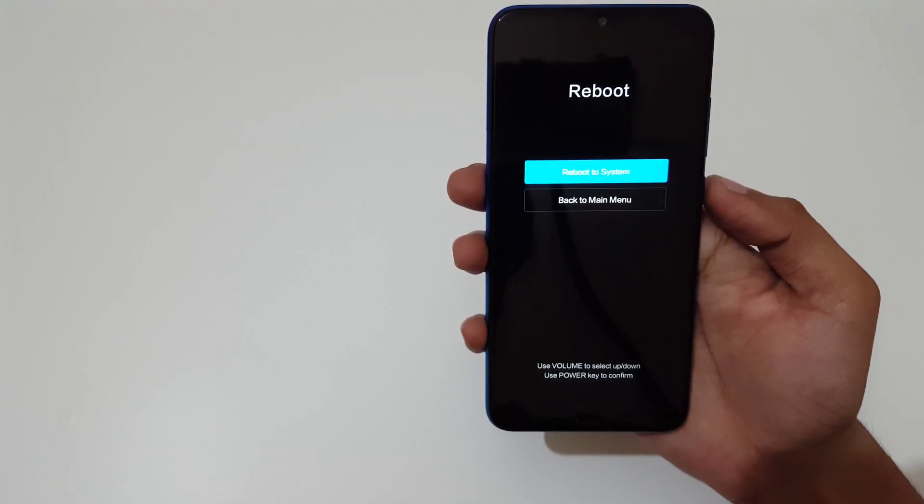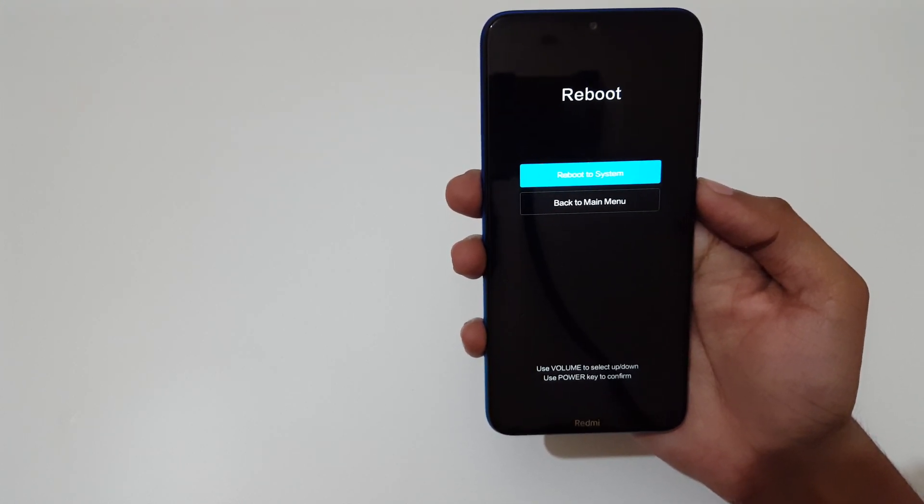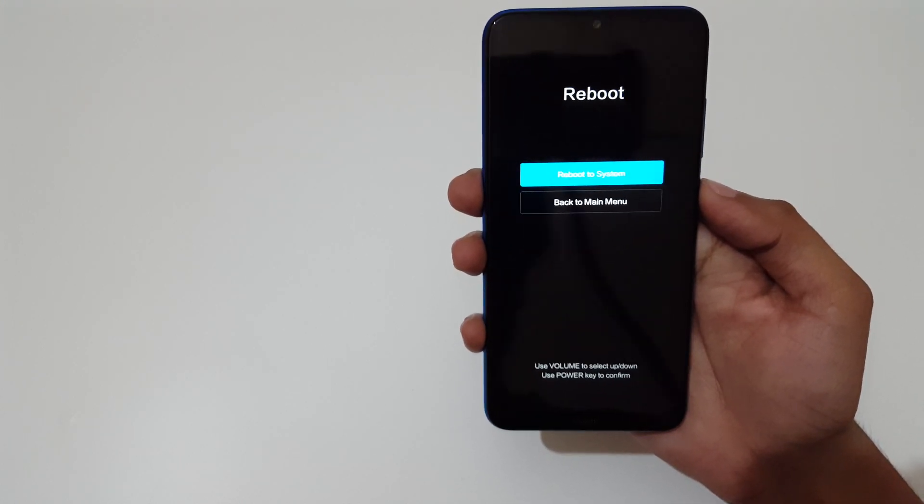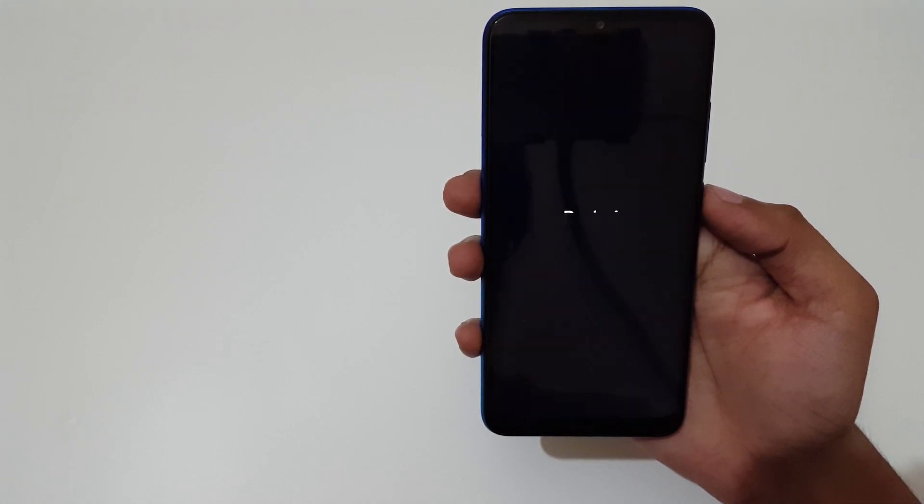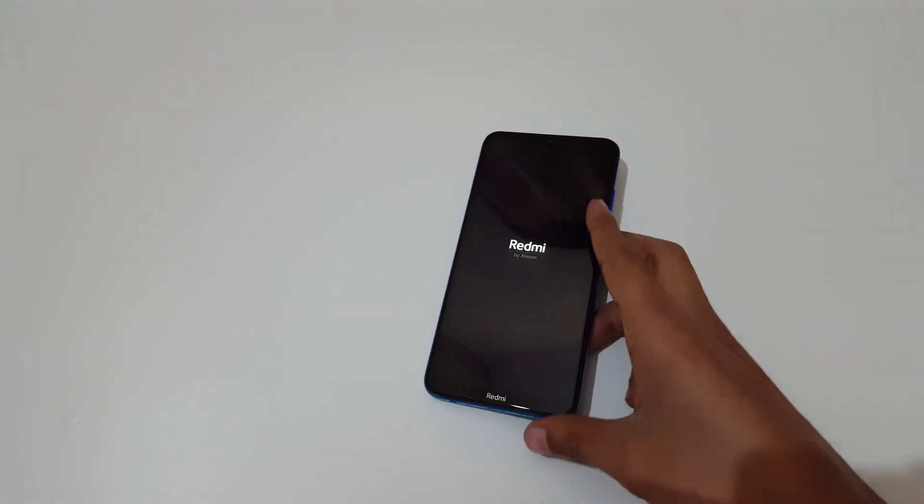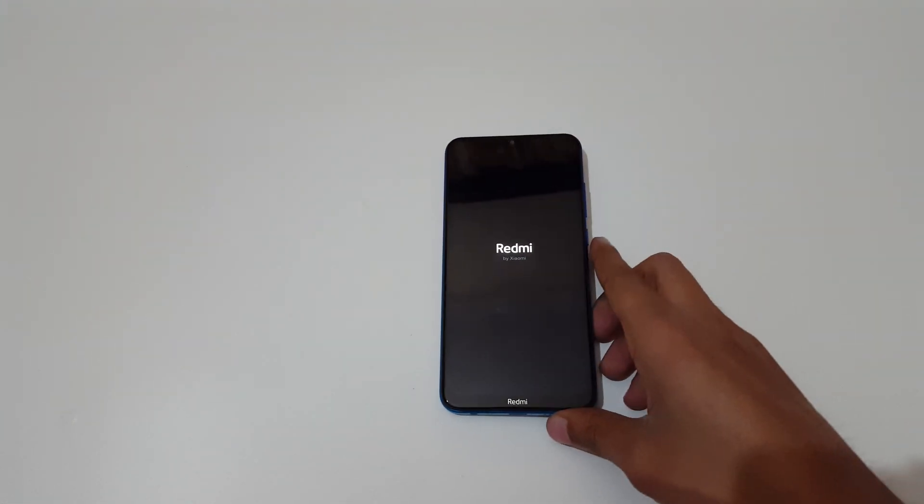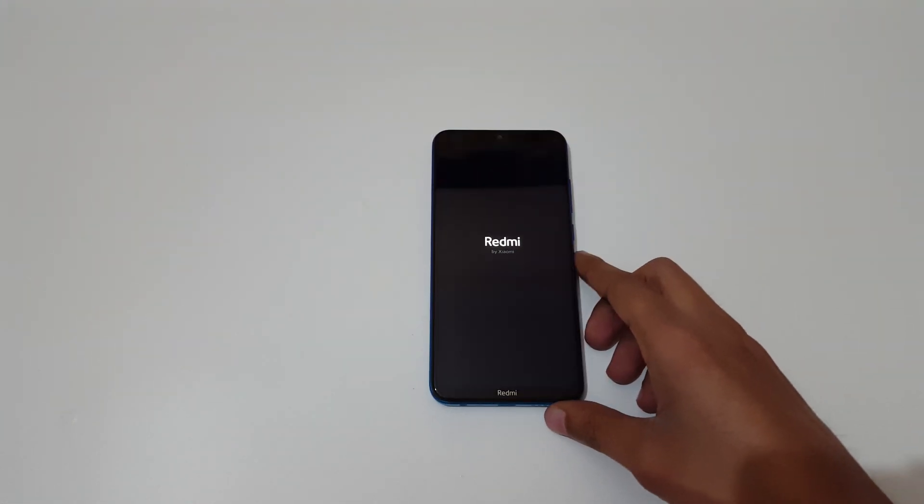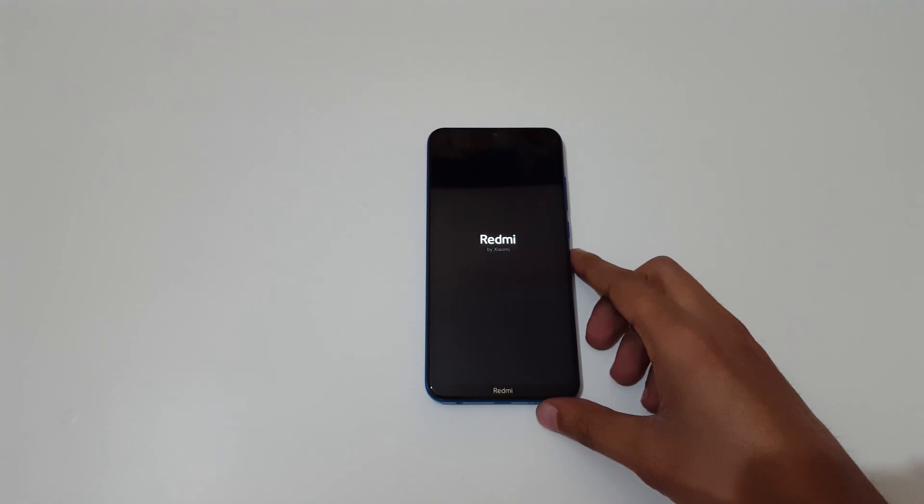System, now select reboot to system. So guys, this is the method to do hard reset Redmi 8812 smartphone easily.